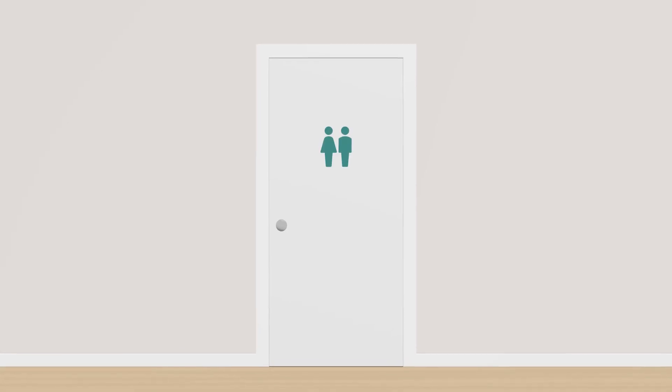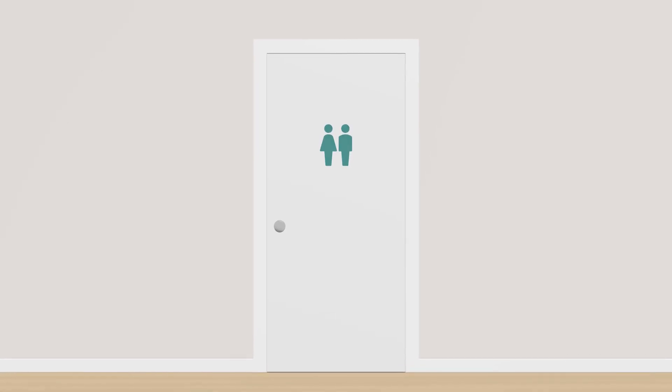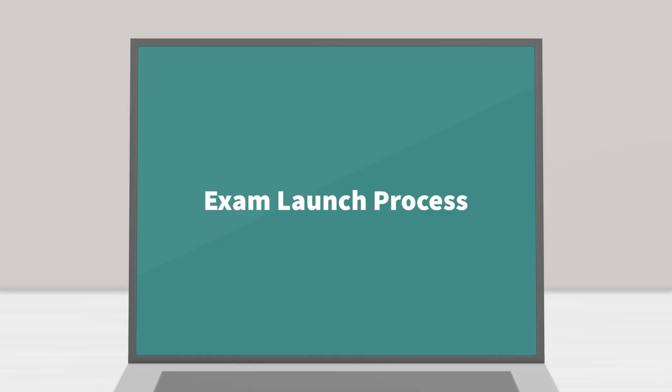Lastly, be sure to use the restroom before your appointment. Exam launch process.